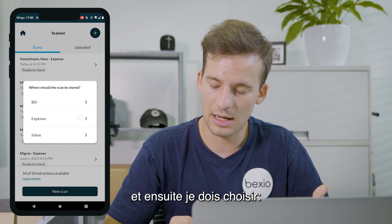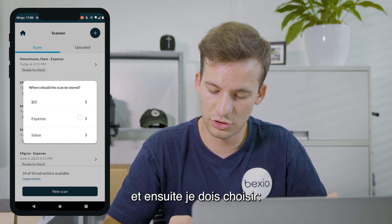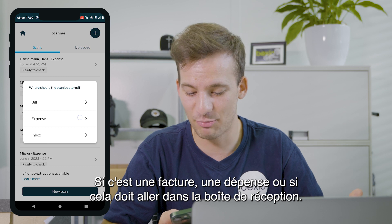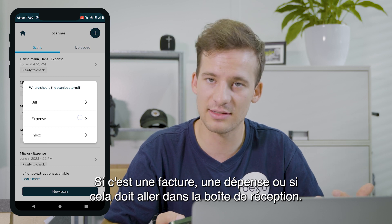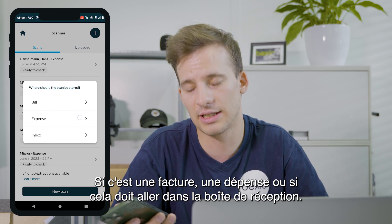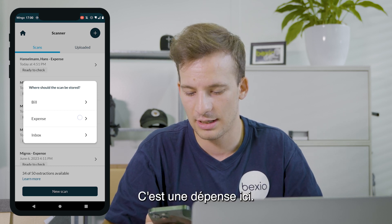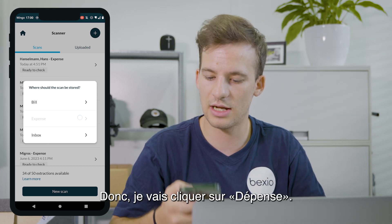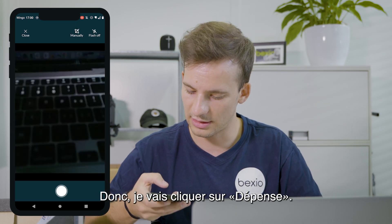Then I have to choose: is it a bill, an expense, or should it go to the inbox? It's an expense here, so I will click on Expense.